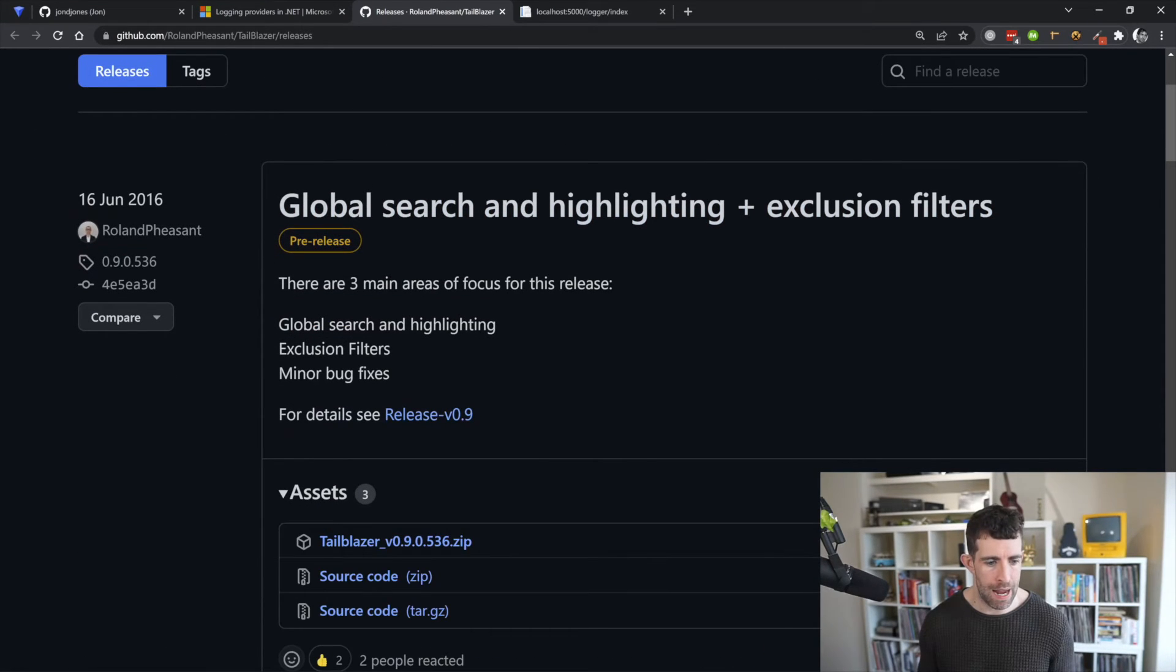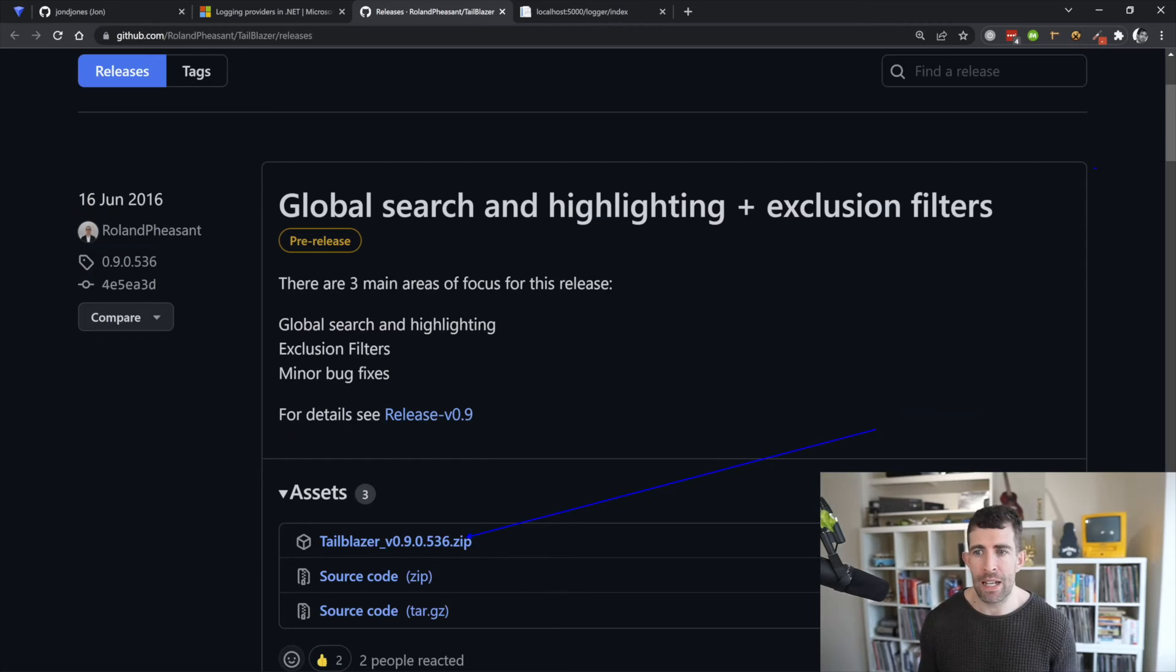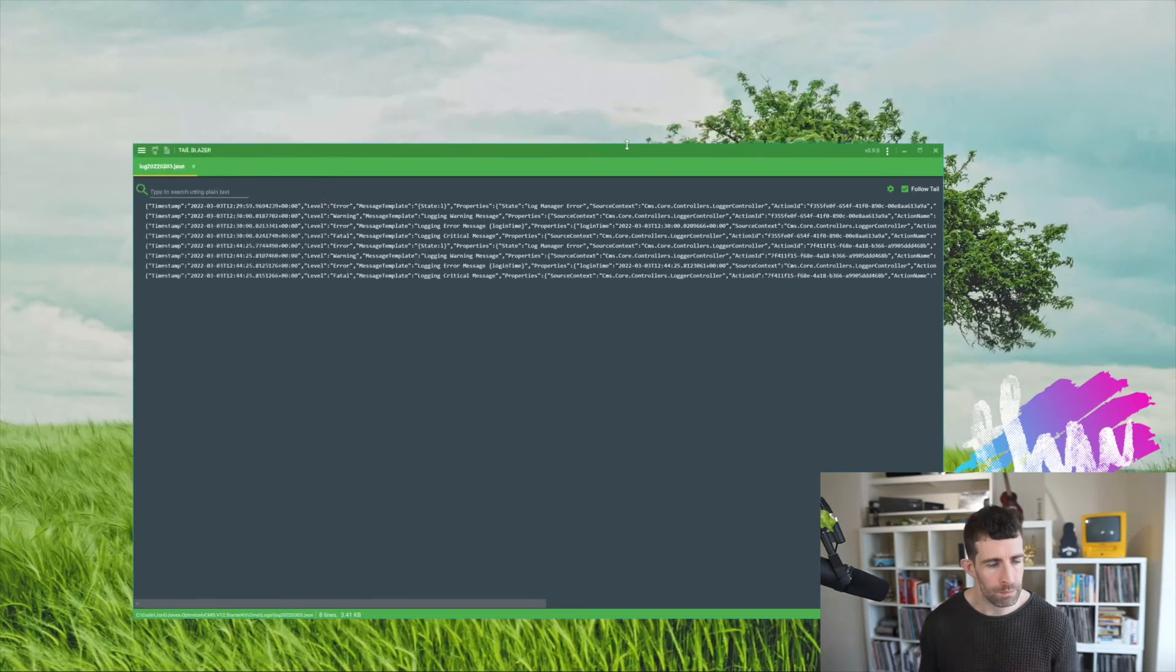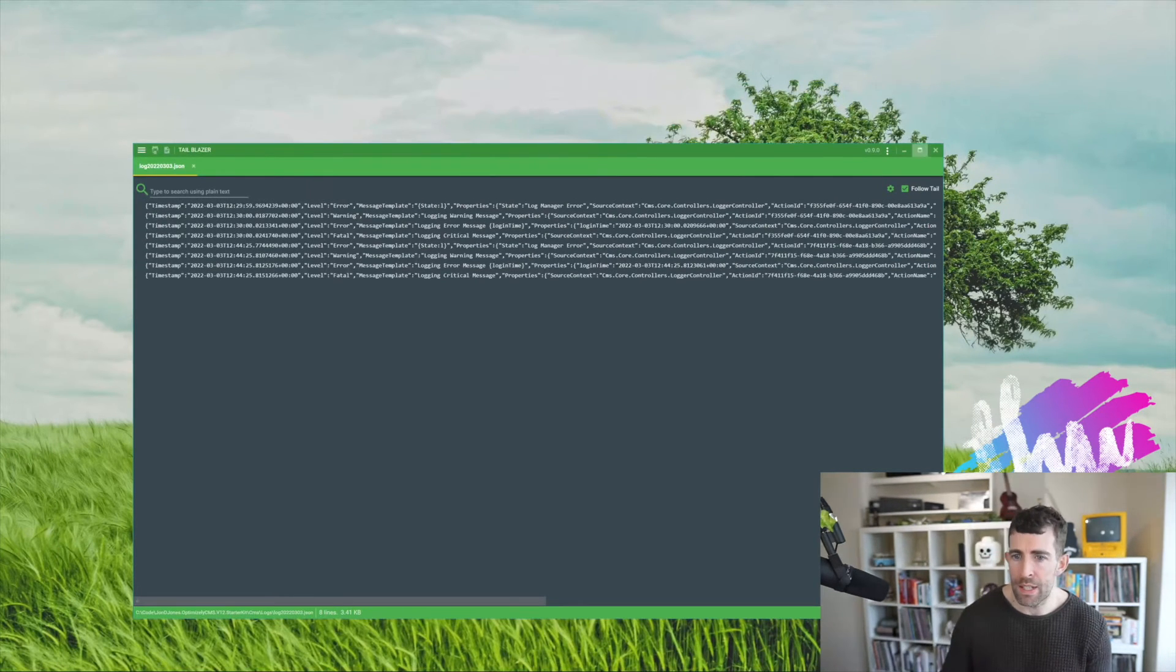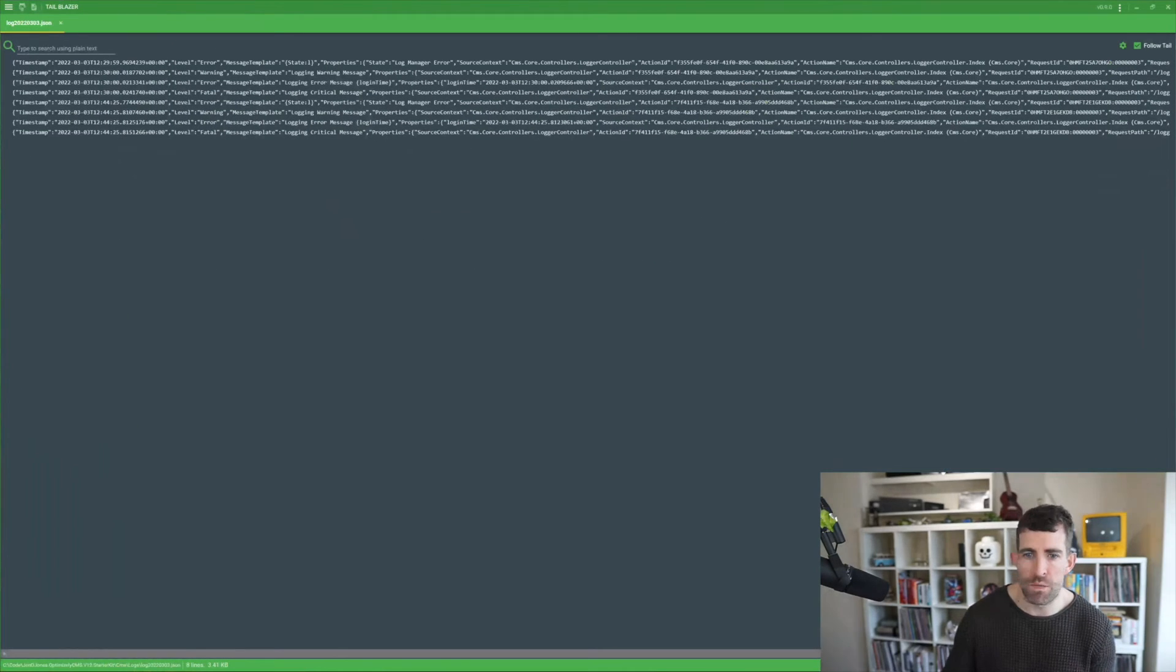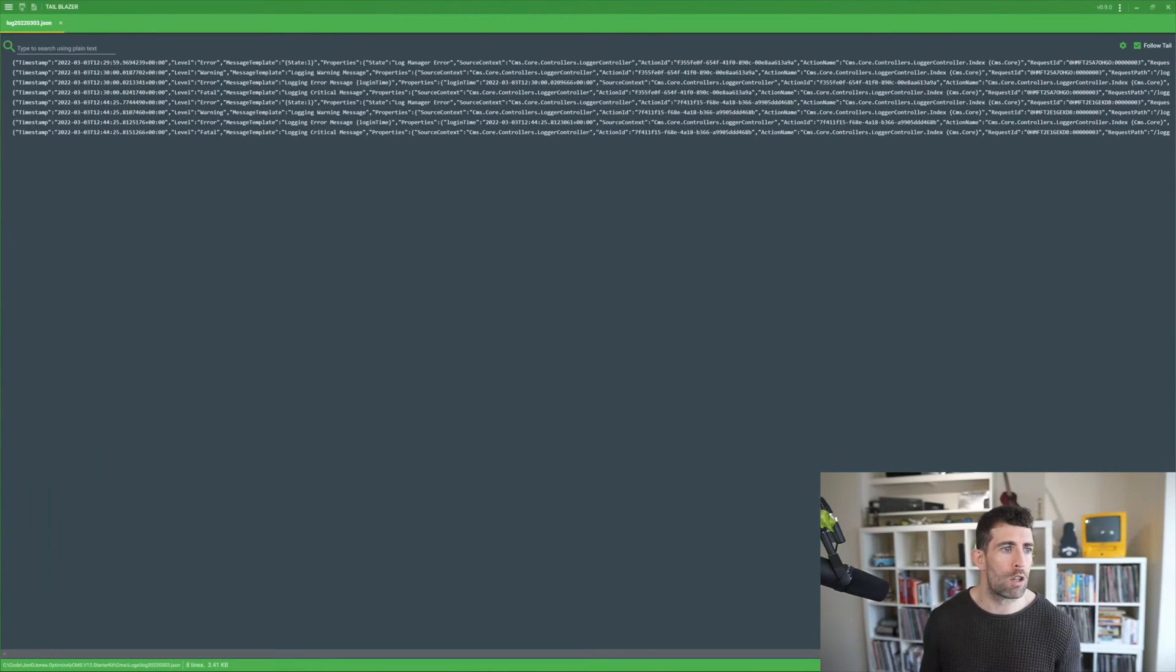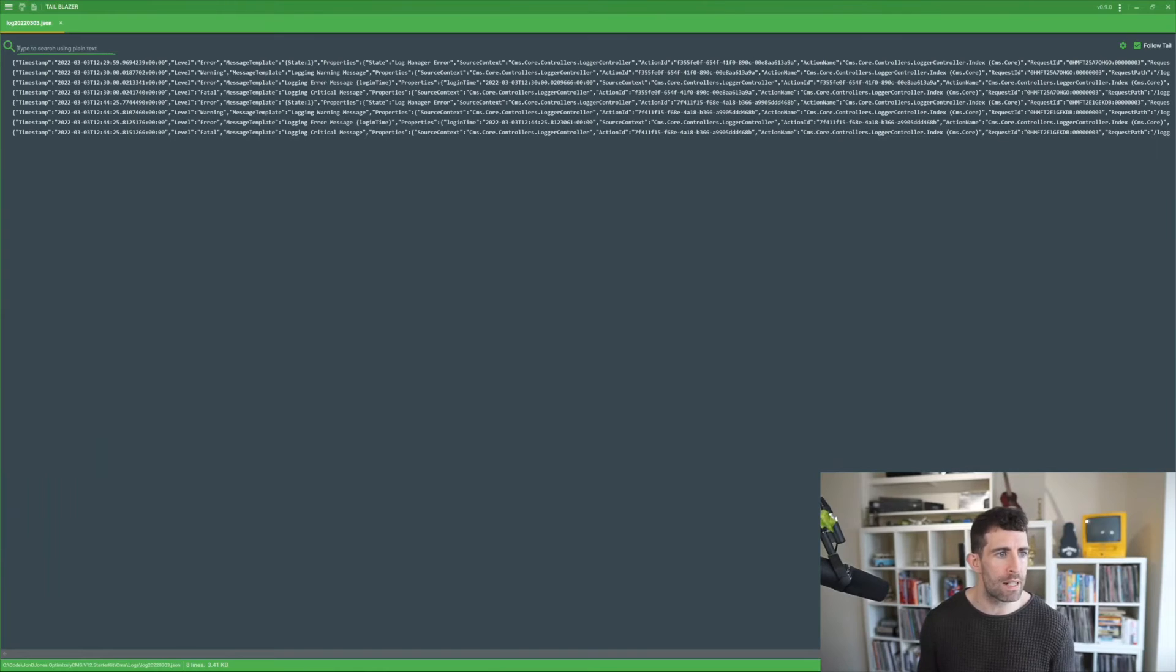And then you can get Tail Blazer up and running. Now this is Tail Blazer on the screen in front of us. And as you can see I've got my JSON log file open for today.